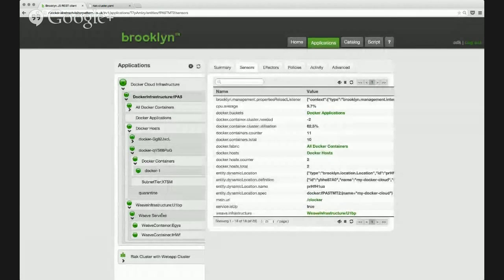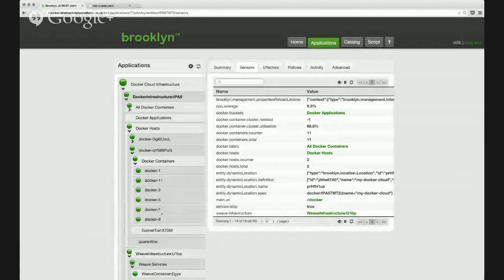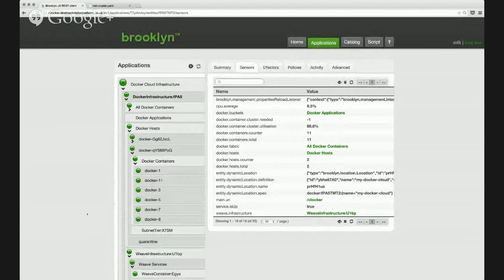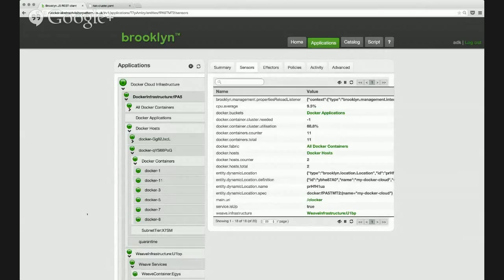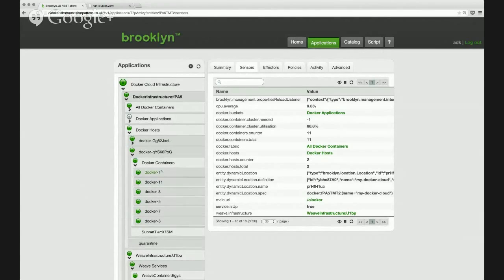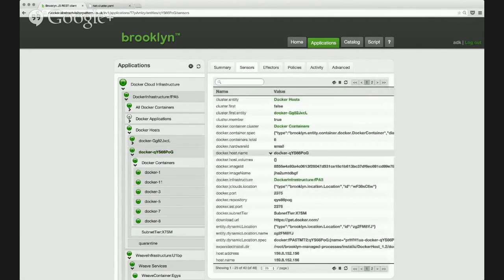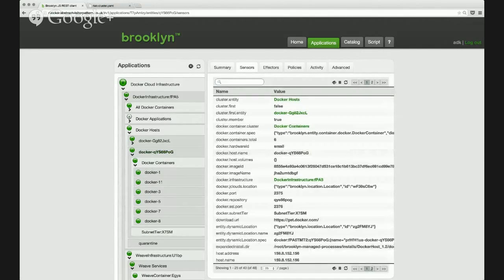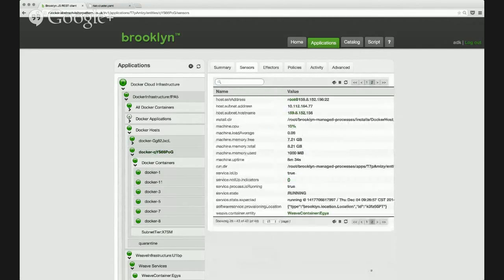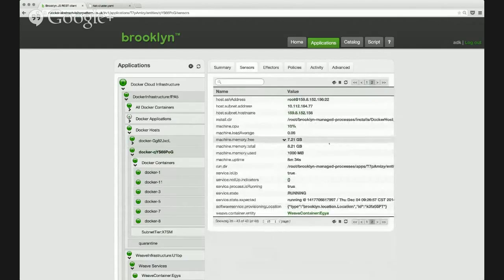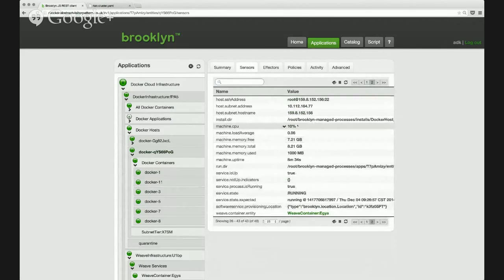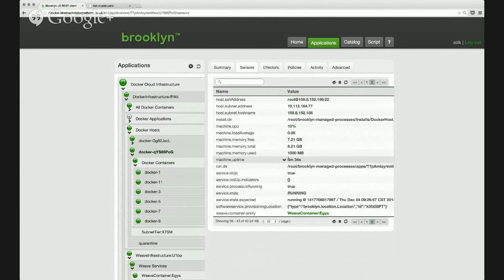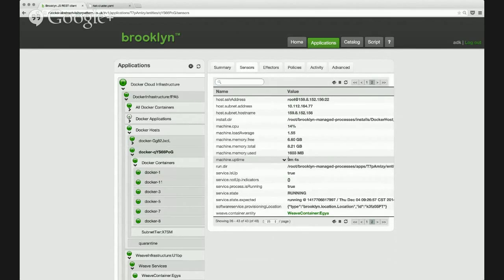So that's deploying now. And while that's deploying, I'll show a couple of things about the Docker infrastructure that Clocker is managing. You can see here that a bunch of containers have appeared on one of these Docker hosts. Each Docker host is managed by Clocker. We can see various bits of information, the CPU utilization, memory usage, and Brooklyn can define policies based on that.